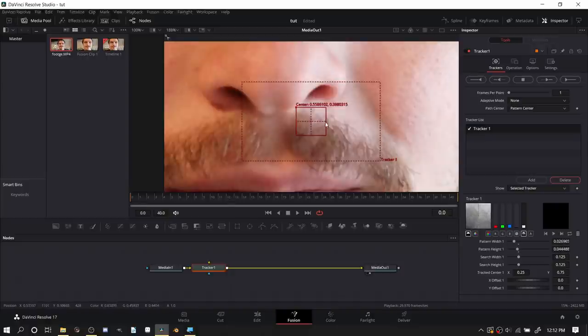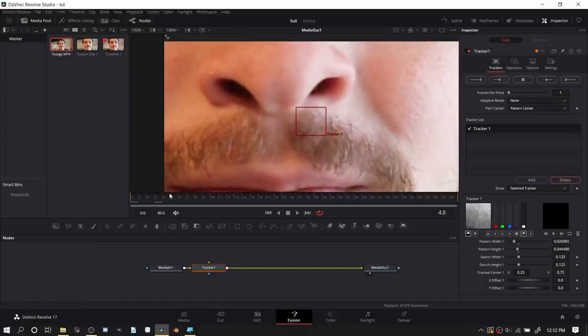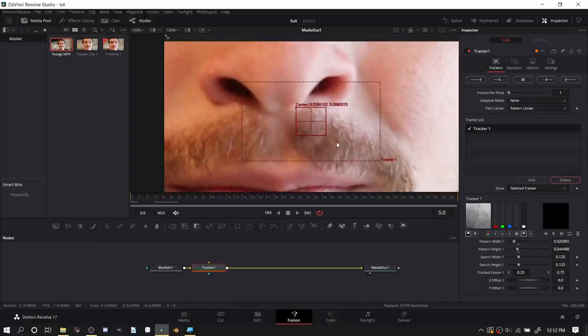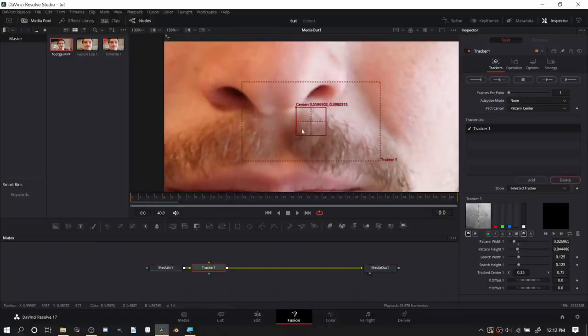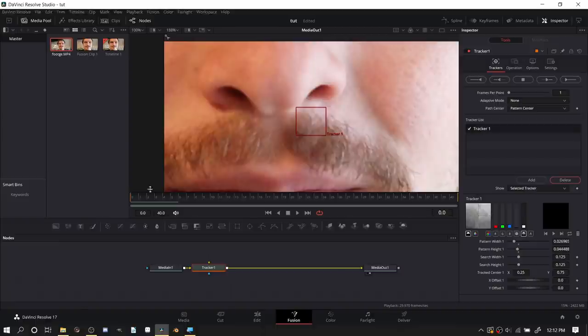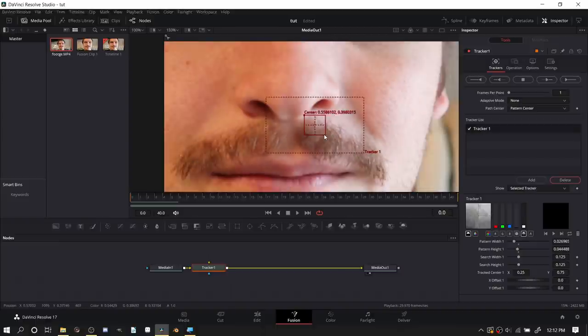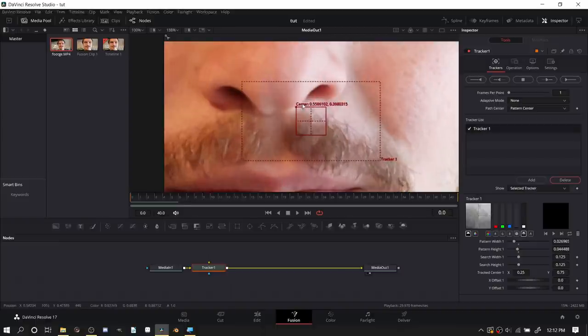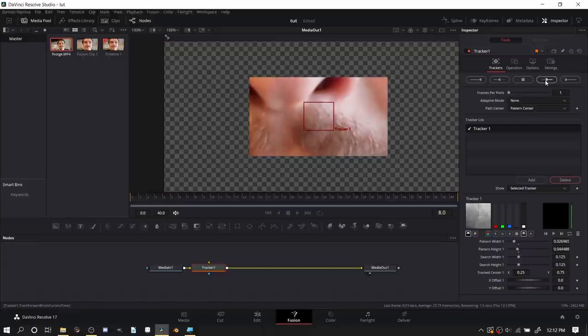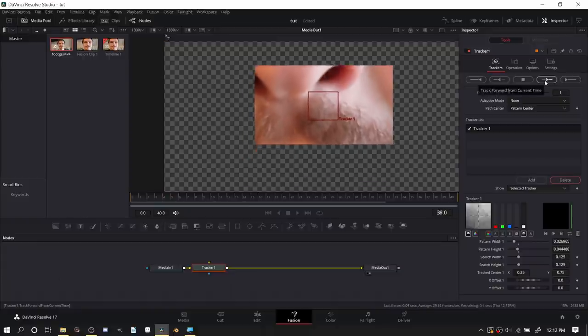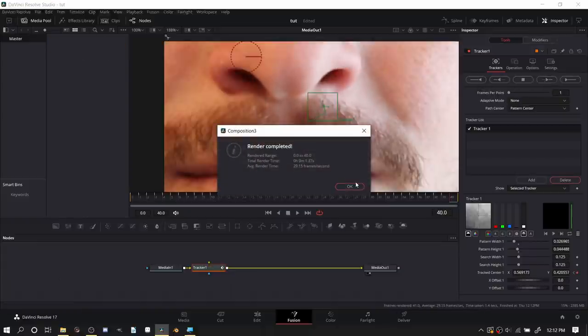Mustaches are easier because they tend to follow the motion of the face but they don't really move with the nose. So you don't pick some hair that's moving, but the closer you pick here the better. We're going to track forwards. If your tracker doesn't work then do a supervised track.